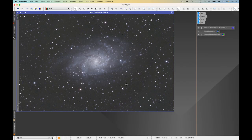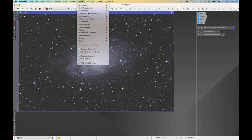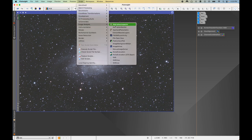Now that we have our RGB image, we're going to apply color calibration to it. Color calibrating the image essentially sets the white balance correctly and corrects the colors of the stars and galaxy to match actual astronomical data of this region of space. To do that we need to embed plate solving data, so go to Script > Image Analysis > Image Solver.